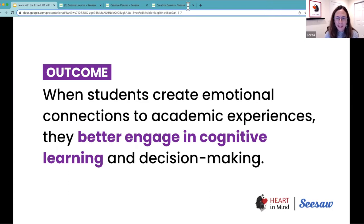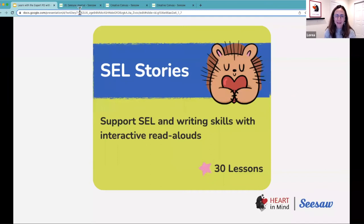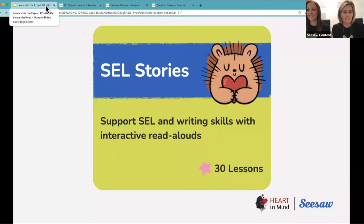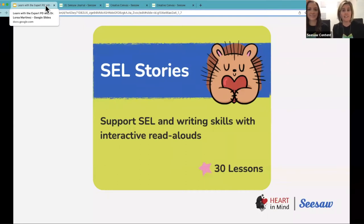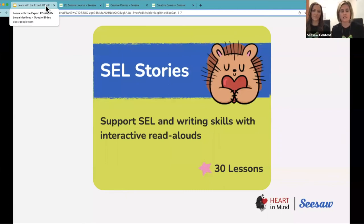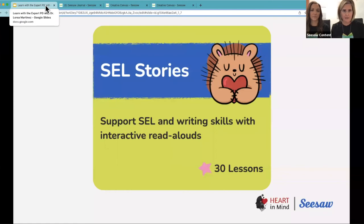Dr. Martinez was just sharing about the importance of creating those opportunities for students to solve open-ended problems because they allow us to better engage in cognitive learning and decision making. It's so important to think about our need for emotions for learning.